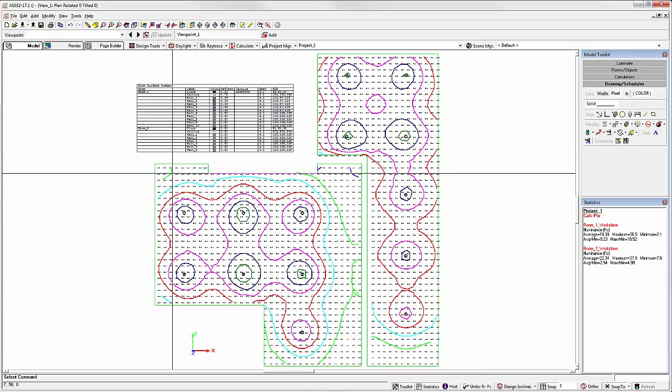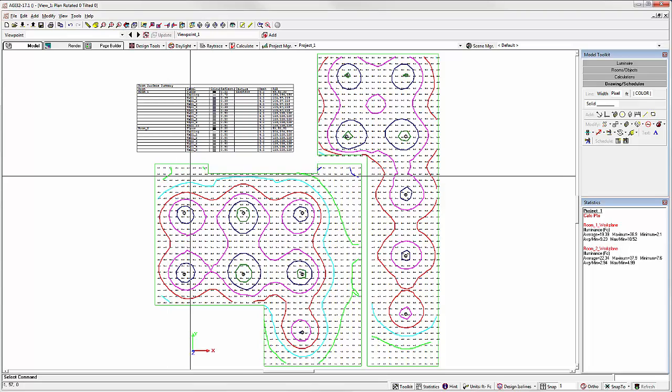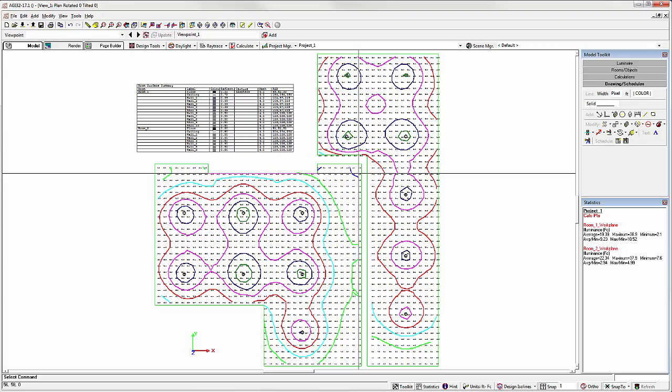The second new schedule type is the ISO Line Legend. This schedule simply shows the ISO Line color and its corresponding value. Illuminance, Luminance, Exitance, etc.